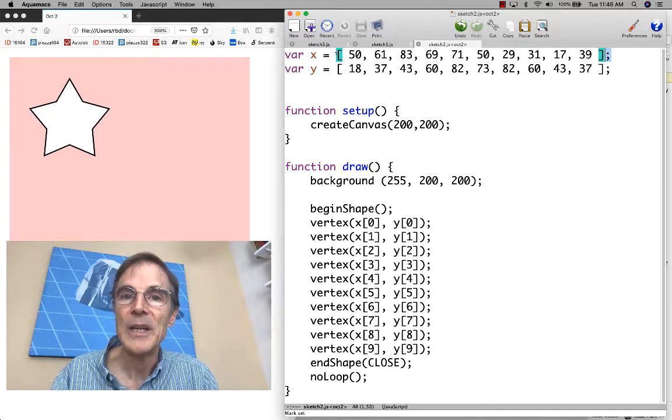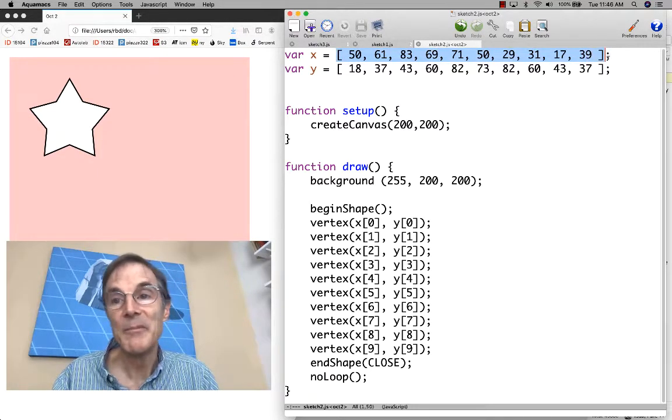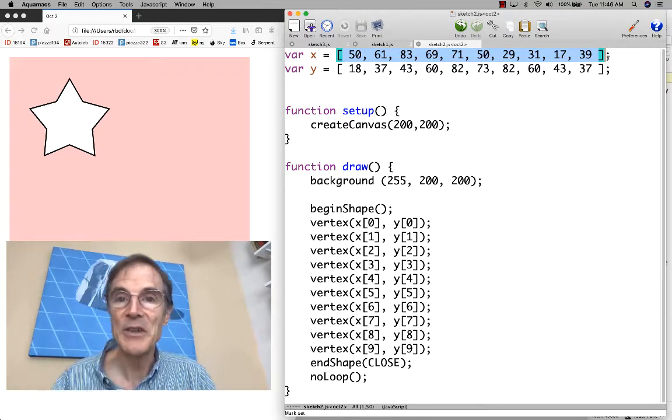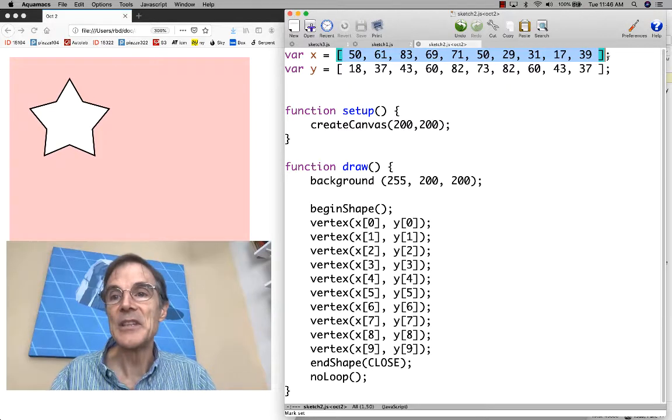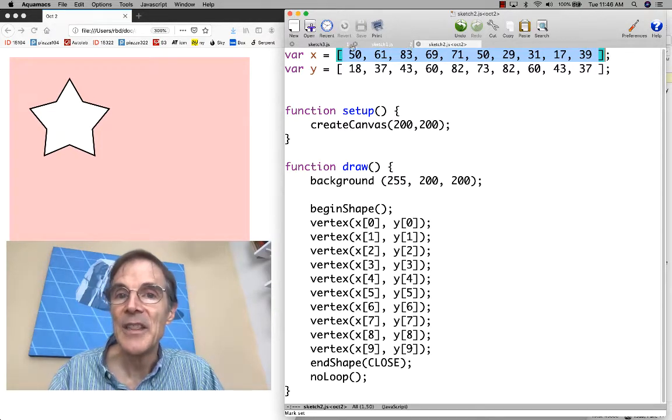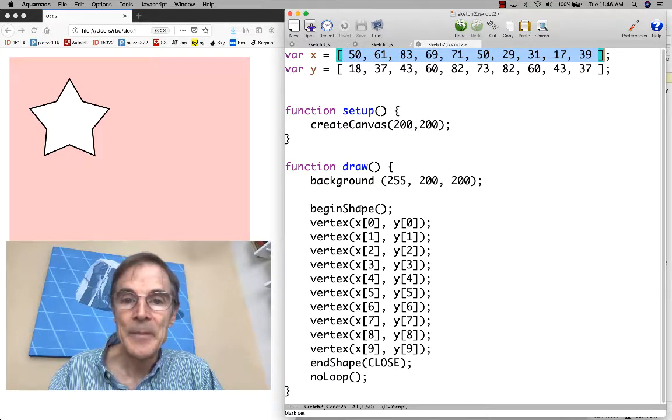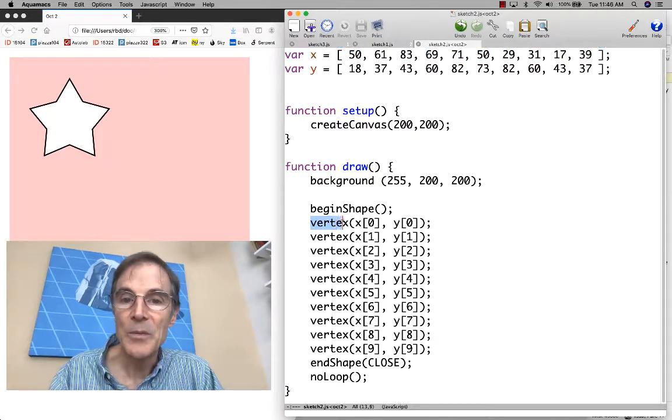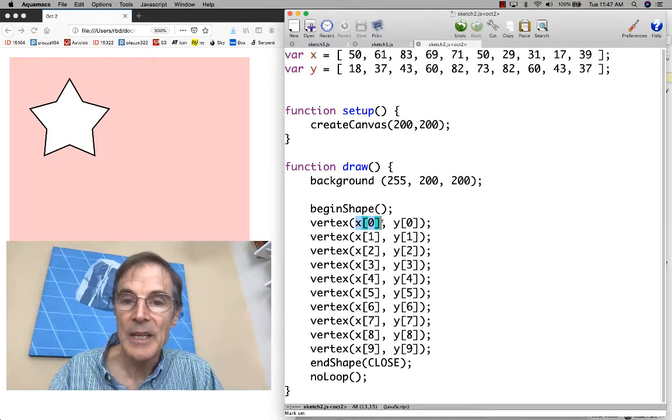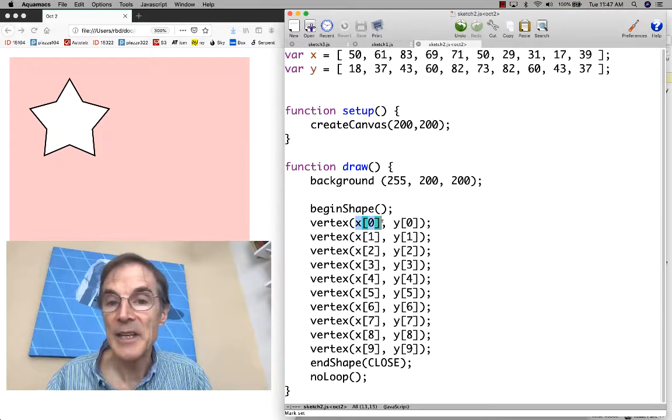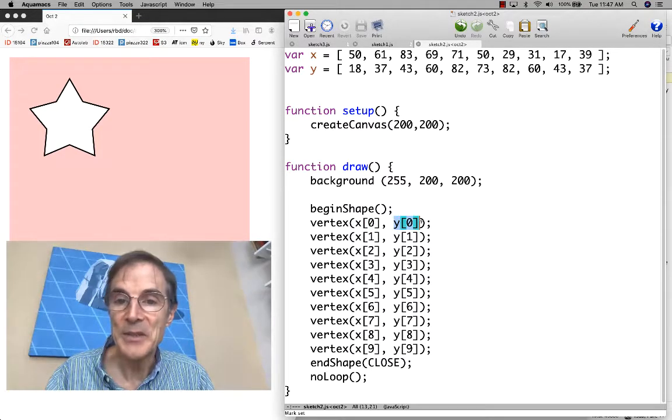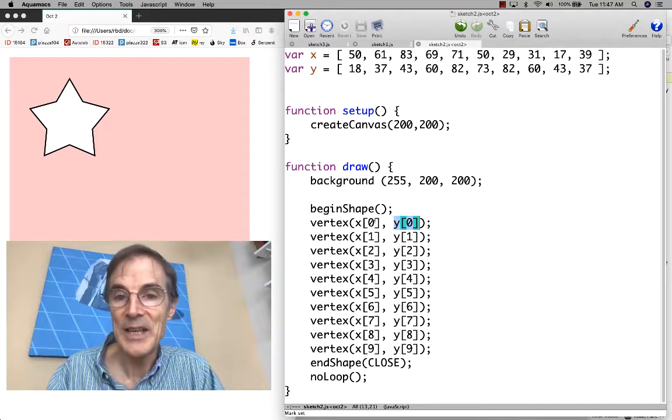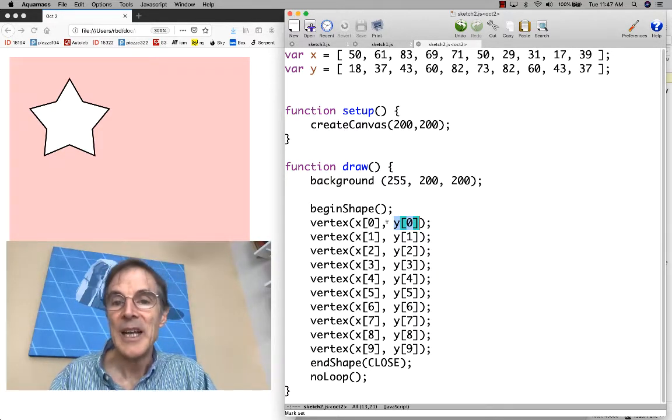In other words, we've written mathematical arithmetic expressions and expressions with function calls. This is just a different type of expression that evaluates to an array. Before we wrote vertex x0, y0. Now we have to write x indexed by zero, y indexed by zero. Sometimes we call this x sub zero and y sub zero, as if these are subscripts.